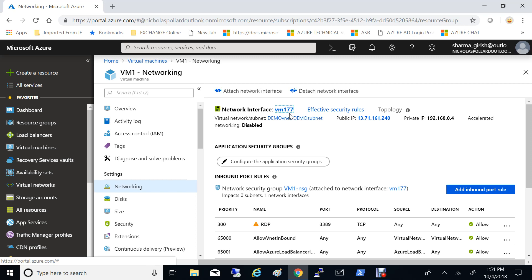If I go under networking you'll see I have one NIC with the name VM177 which is part of this virtual machine, and I'll be attaching one more. Now depending upon the series of virtual machine that you choose there is a limitation on how many NICs you can attach, so I recommend going through the Microsoft documentation — there is a complete list. For this virtual machine, which is a B series, I can attach at least two NICs.